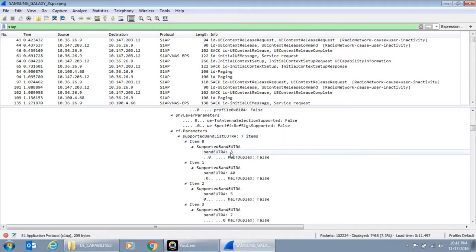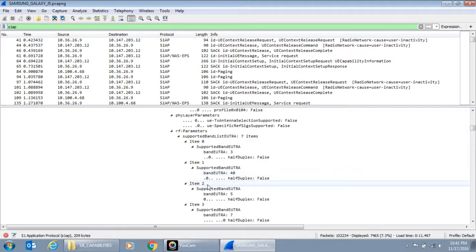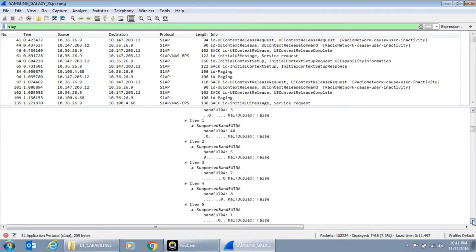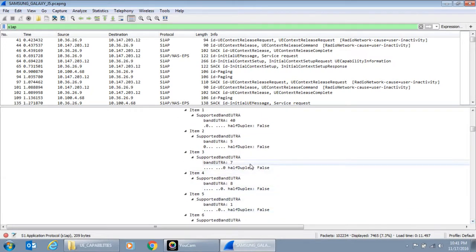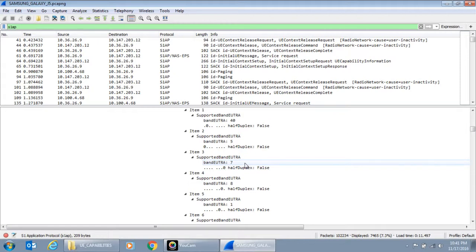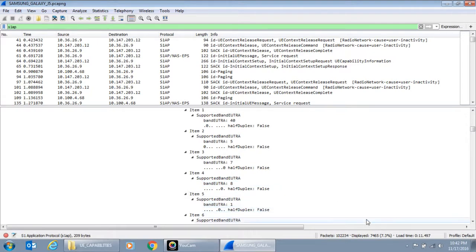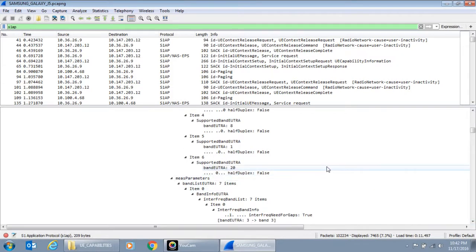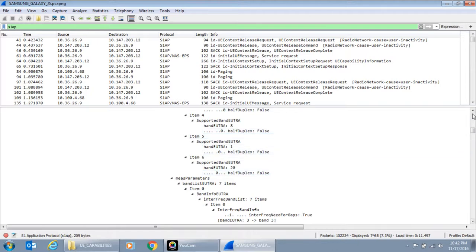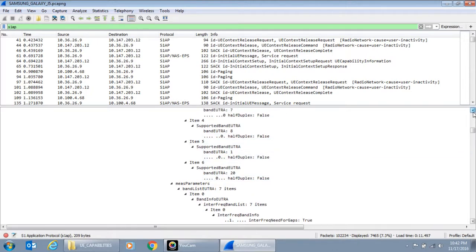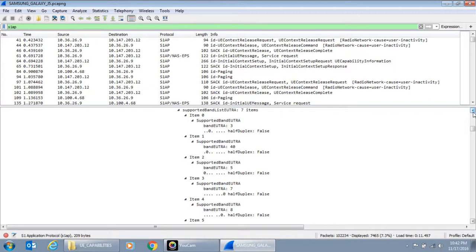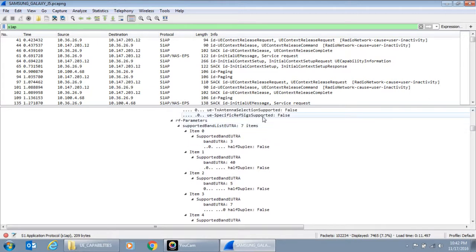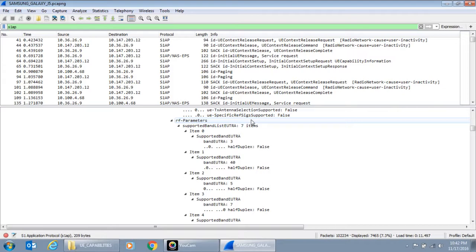Item 0, band 3 which is 1800. 1 which is 40 which is 2300. Then another one band 5 which is 850. Then band 7 I believe is FDD 2600. Band 8 is 900. Band 1 is 2100. Band 20 is European 800 MHz. So 7 bands it supports. So each UE will have different type of capabilities. Different models may have different type of capabilities. And they inform to the eNodeB which in turn passes this on to the MME for various band supports. So in this case 7 bands.